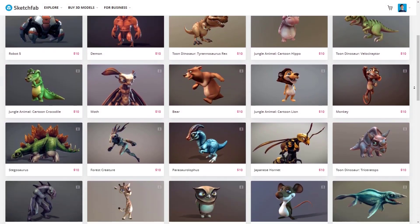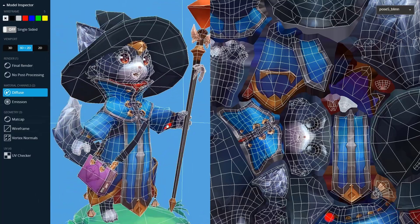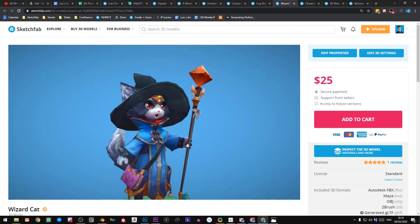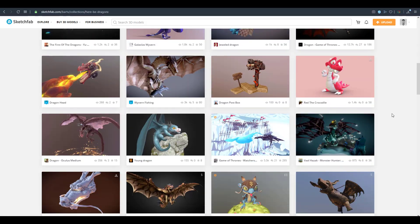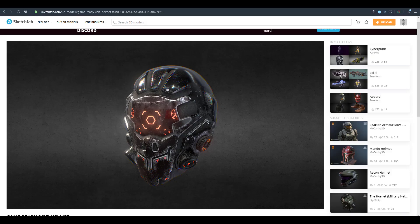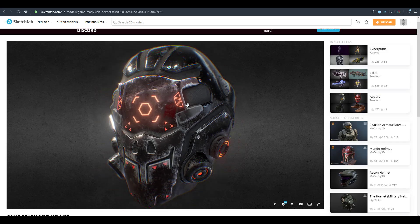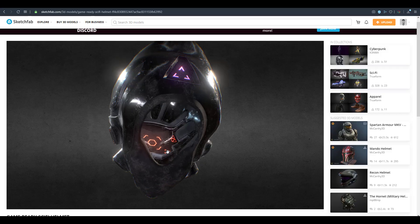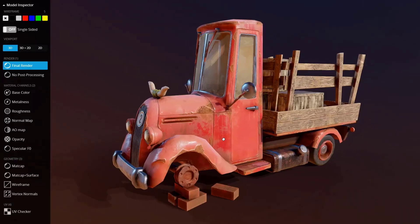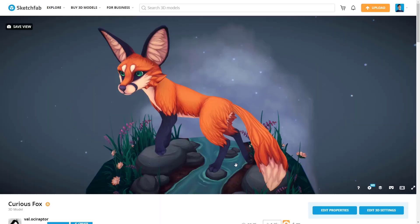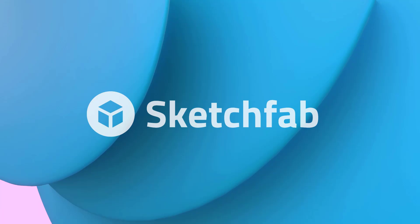Today's episode of Free Friday is sponsored by Sketchfab. Sketchfab is the largest platform on the internet that gives 3D artists the opportunity to publish, share, discover, buy, and sell 3D, VR, and AR content. Sketchfab provides an online 3D viewer based on WebGL and WebAR technology, allowing you to view your 3D content on the web, mobile browsers, and virtual reality headsets. So if you want to publish, buy, or sell your next 3D content, go to Sketchfab.